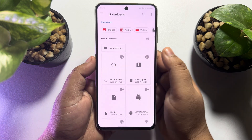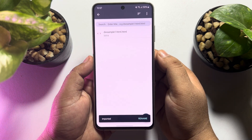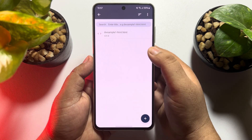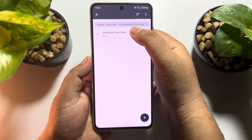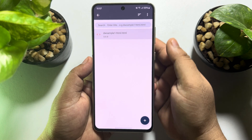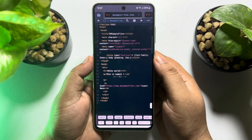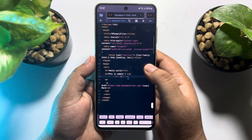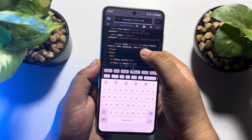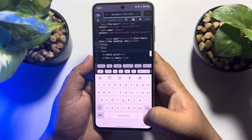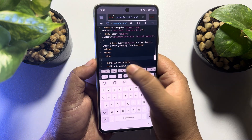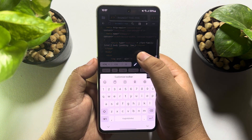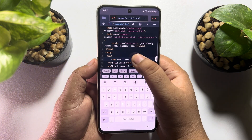Here's my HTML file. Once the file is imported, tap on the HTML file to open the editor. As you can see, I'm now in the editor and here I can easily edit my HTML code.